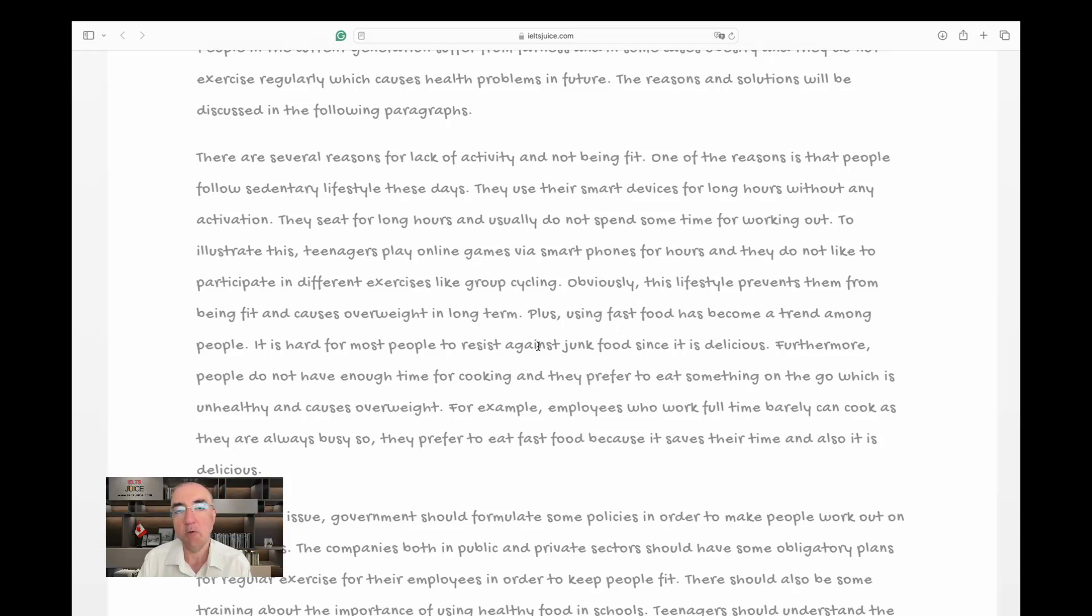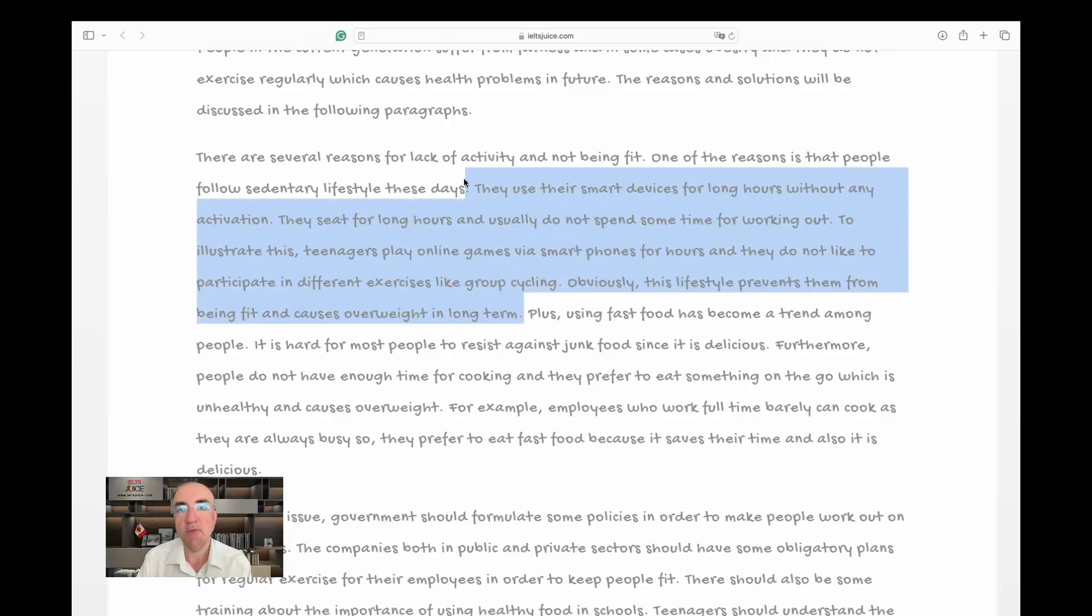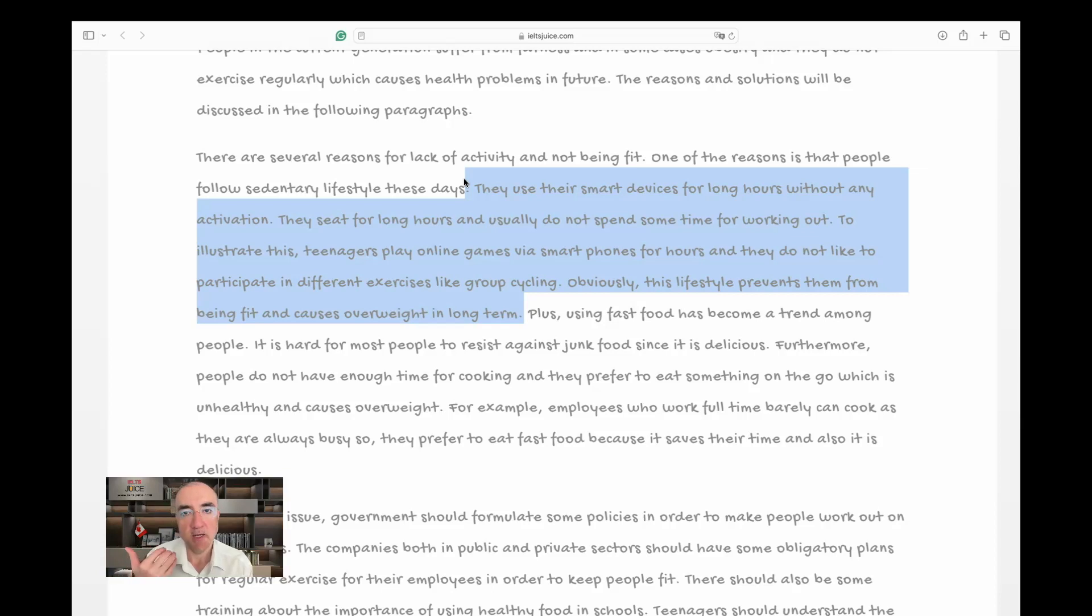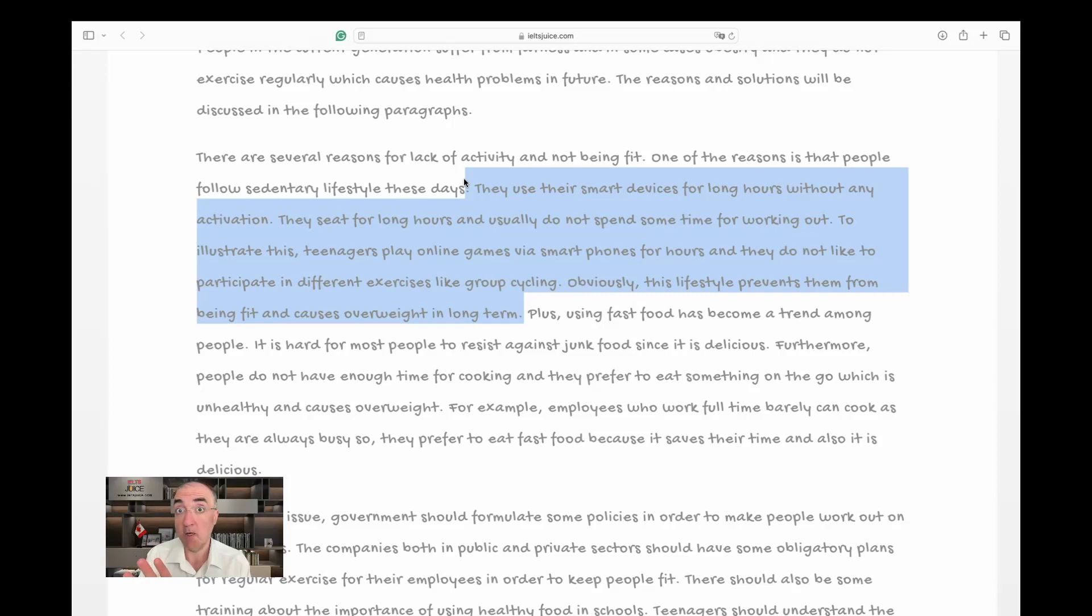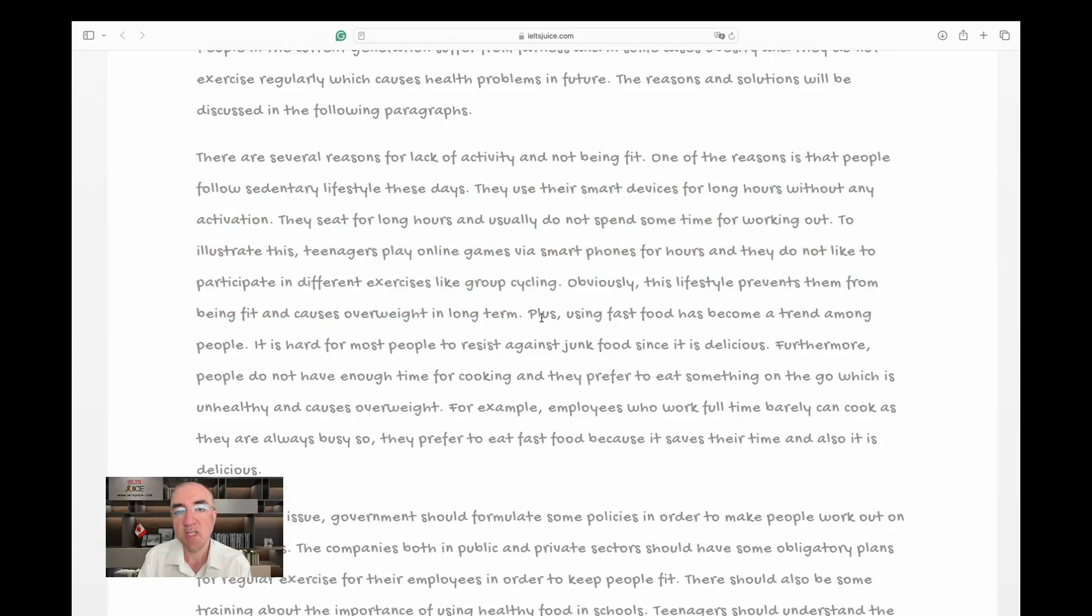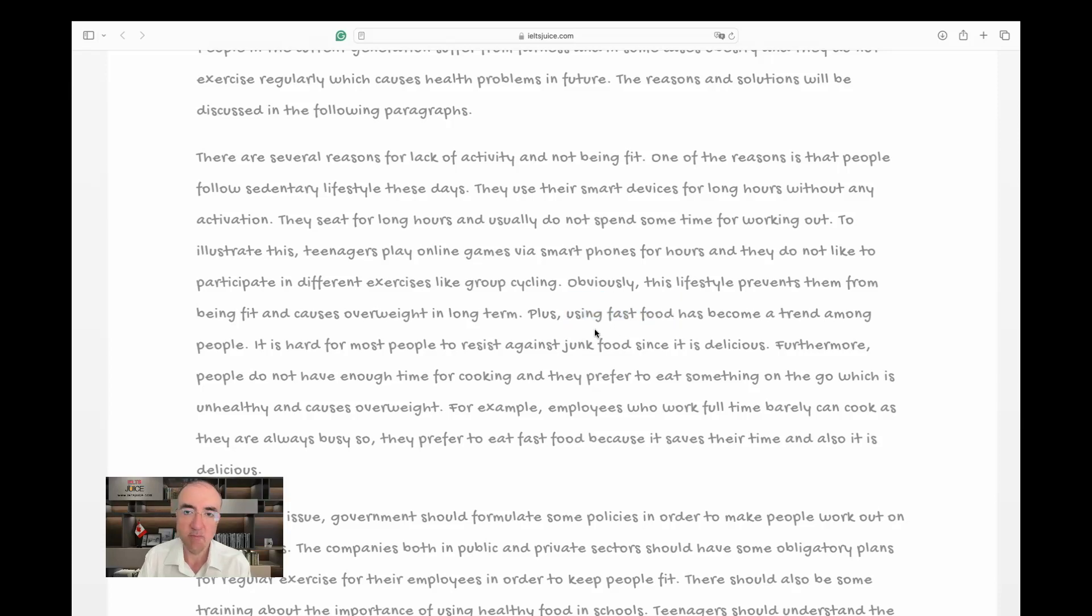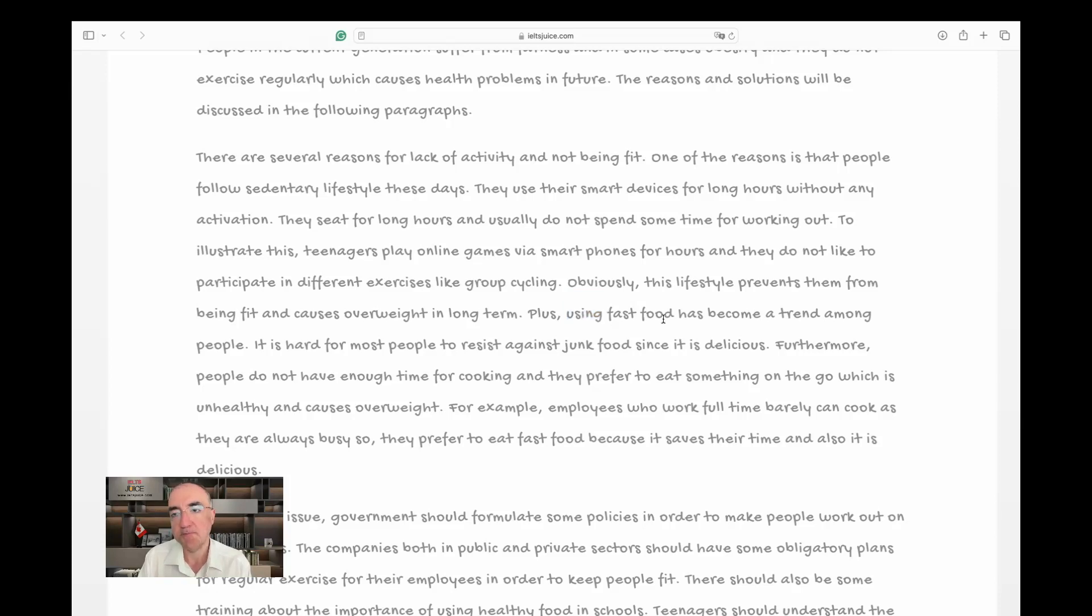Obviously, this lifestyle—very good, the writer knows lifestyle is all one word—prevents them from being fit. That's good. The writer again knows how to write 'prevent' and the preposition. And causes overweight in the long term. Plus, using fast food has become a trend among people. So in the first part we talked about playing games, the sedentary lifestyle, and they sit for long hours, spend a lot of time on their phones. This was the first reason. The second reason relates to fast food.